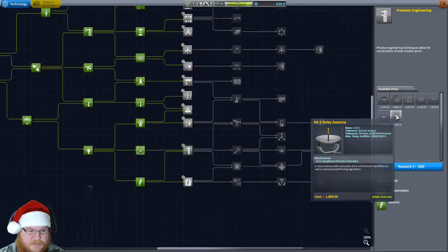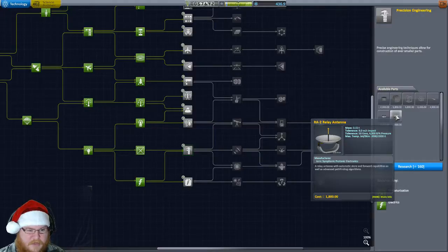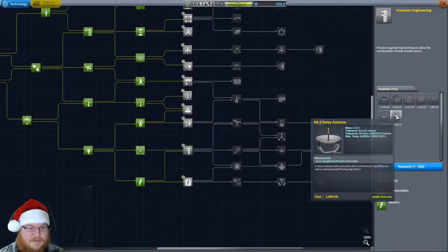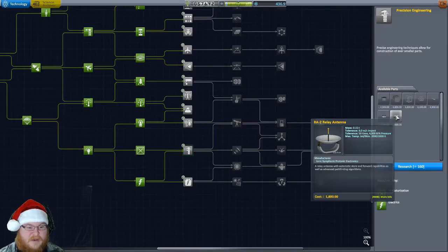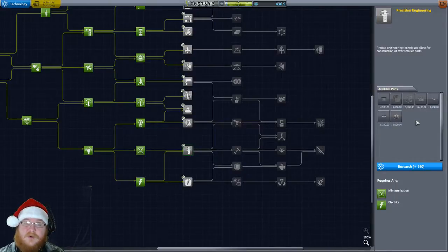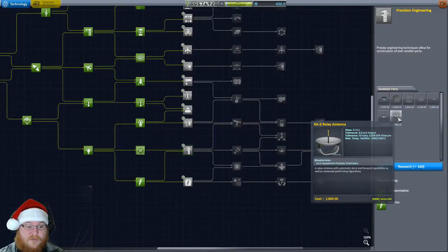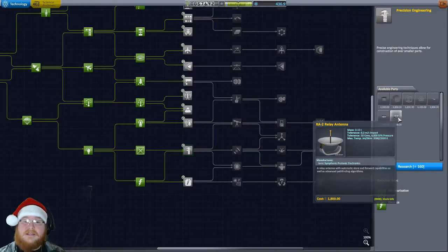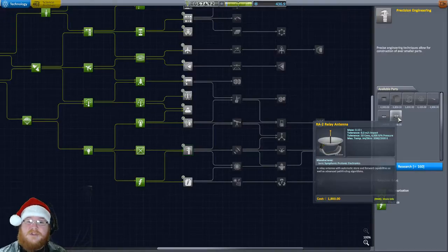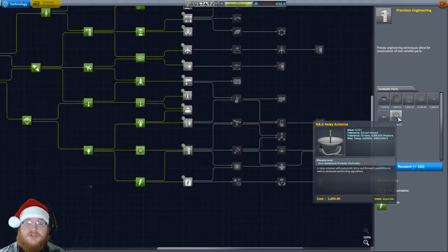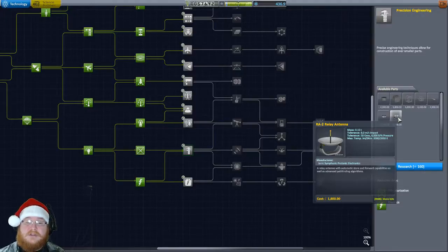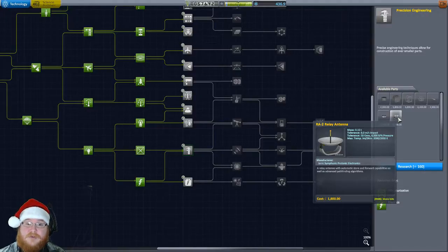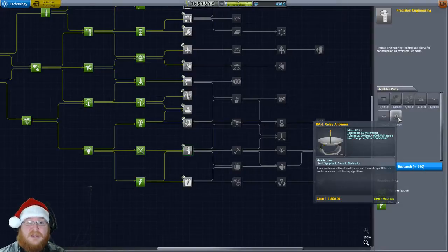Let's see, let's read this. A relay antenna will automatically store and forward capabilities as well as advanced pathfinding algorithms. We need to get this for our satellite before we send it up, because the mission that I went to mission control and got and took the mission for the satellite. So we're able to do that, but I'm going to wait until next episode to get it done.